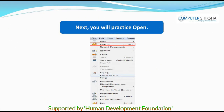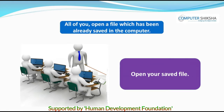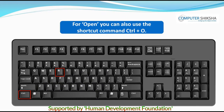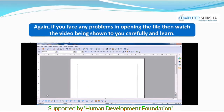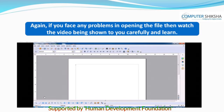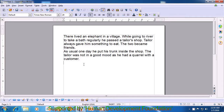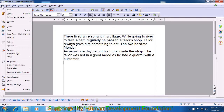Next, you will practice Open. All of you open a file which has already been saved on the computer. For Open, you can also use the shortcut command Ctrl+O. If you face any problems in opening the file, watch the video carefully and learn. Let us now learn the use of the Open submenu of the File menu. For opening a file which already exists on your computer, go to the File menu. Click on it with the left button of the mouse or the touchpad. Look for the Open option and click there.